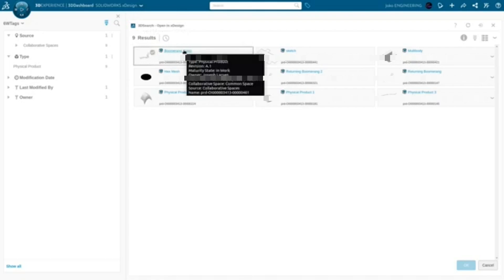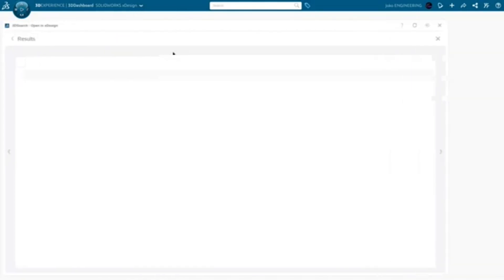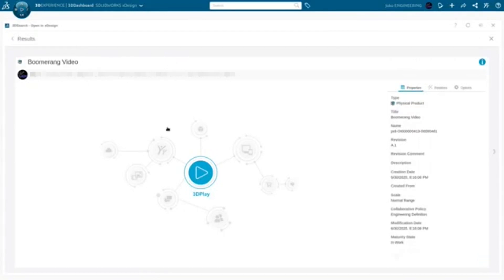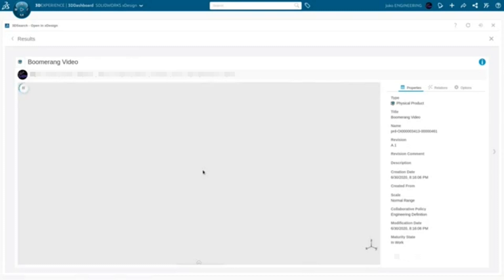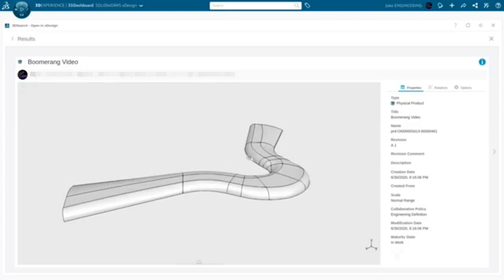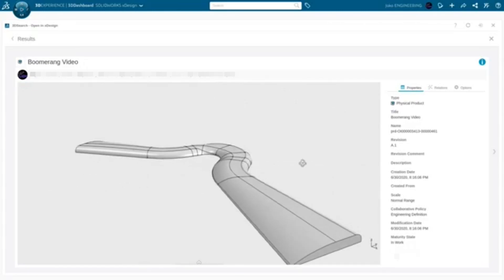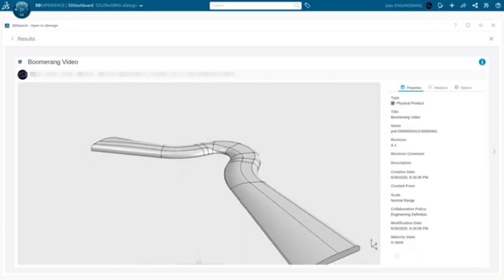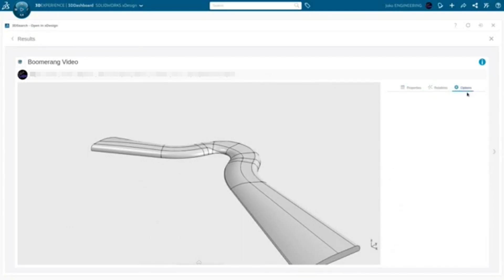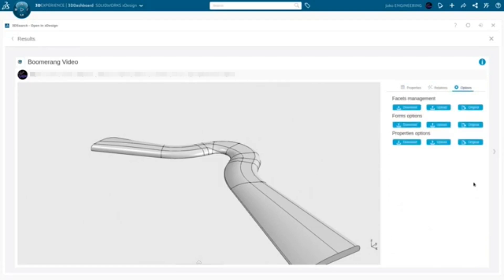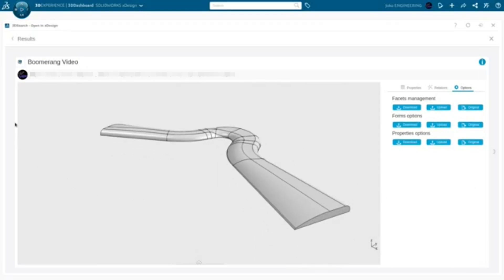I want to open up my boomerang video version. We come to the screen — maybe if I click the play button here. Okay, so this has opened up, and it looks like we're in a viewer of some kind, but we're unable to edit the part. I really thought this was going to open in X Design. Looking at the relations options, I'm not seeing anywhere that this is sent to X Design.